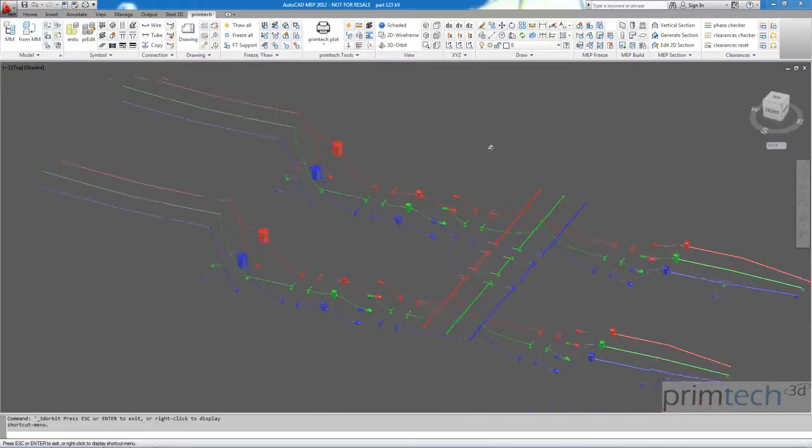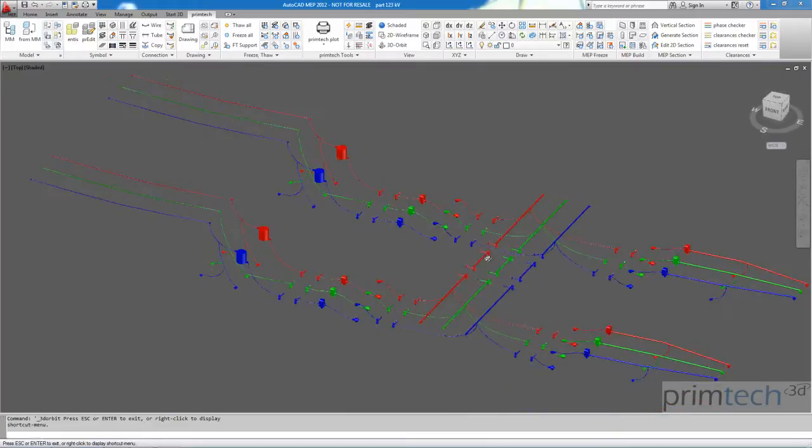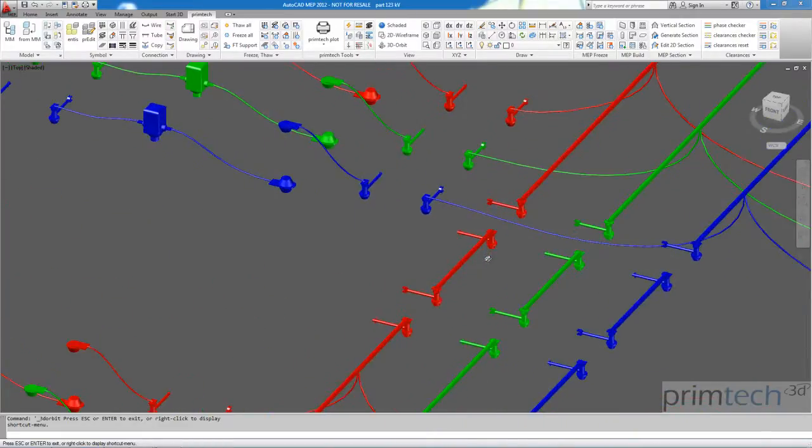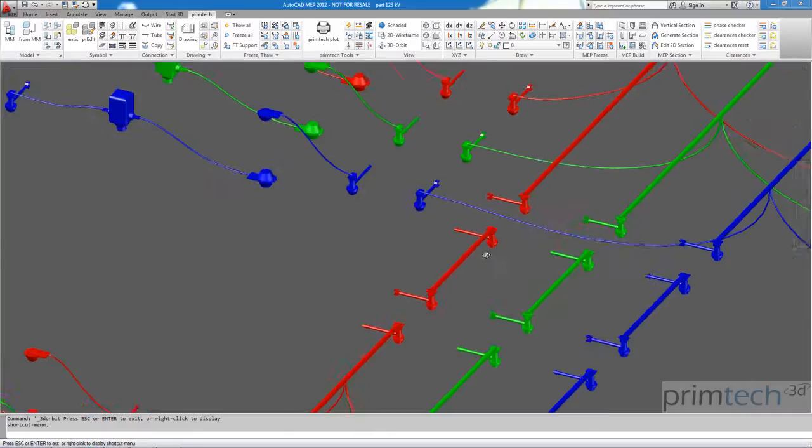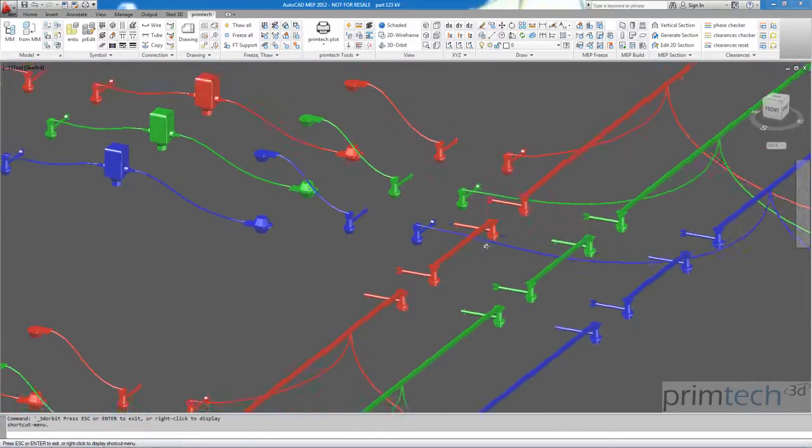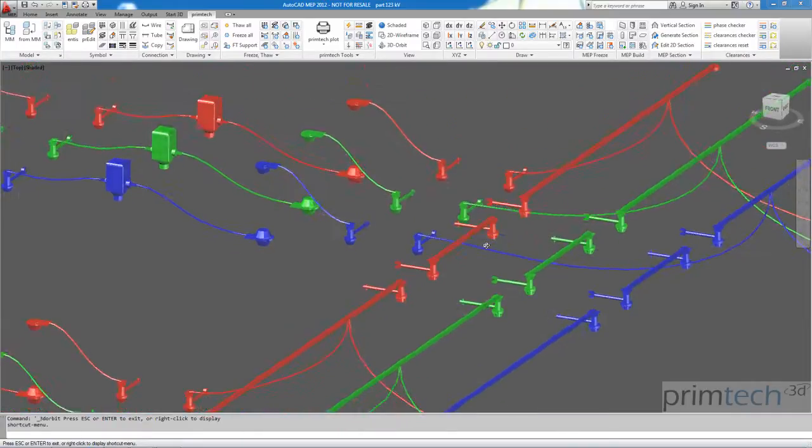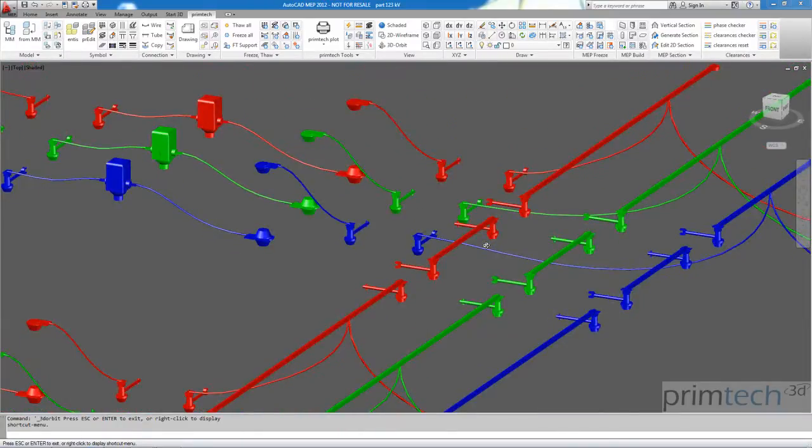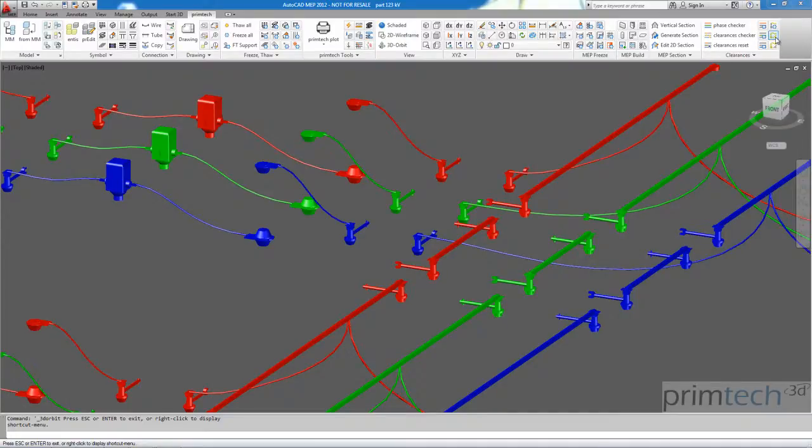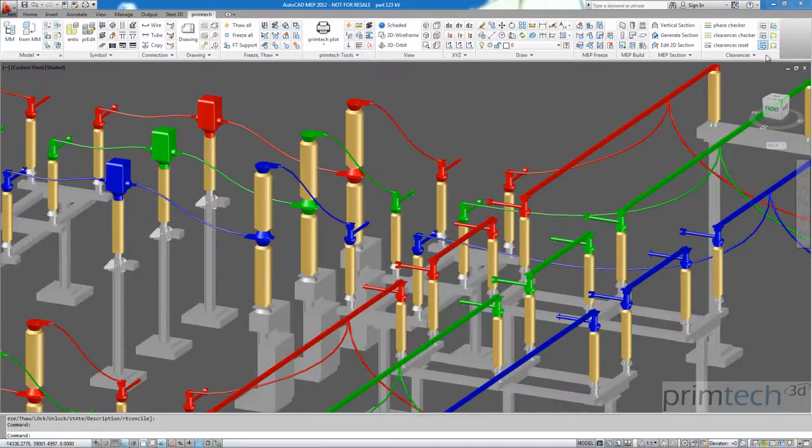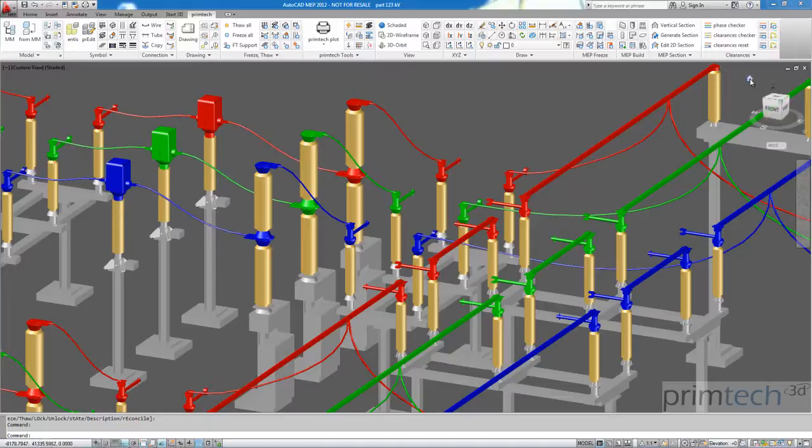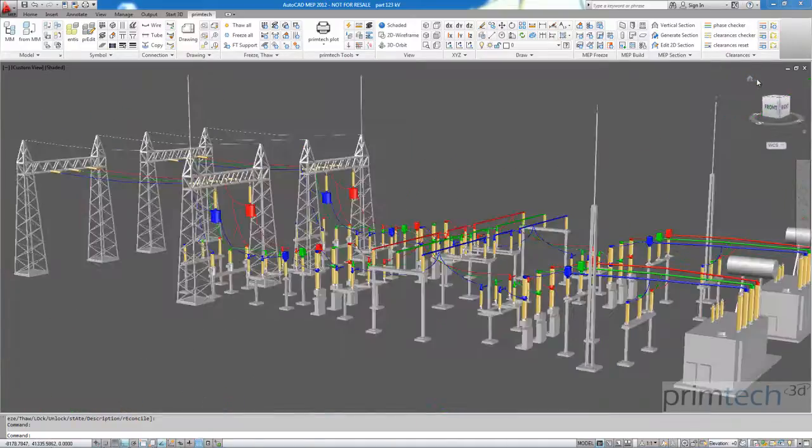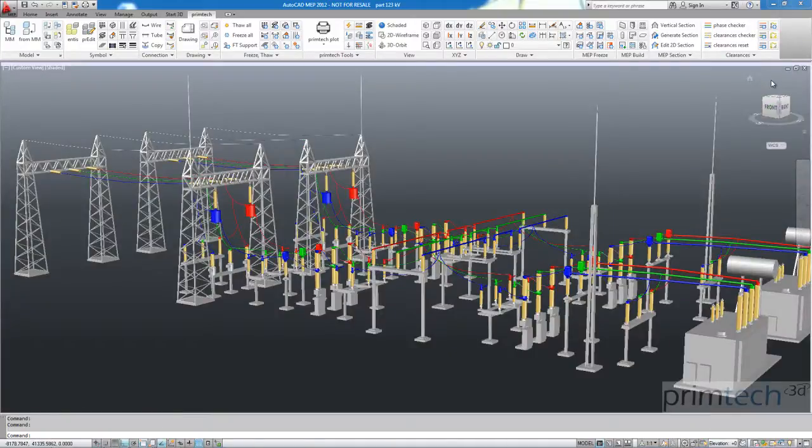But what's more important is that we found the geometry coming out of the electrical devices. So here you can see we found all the live parts coming out of the electrical devices and that's a base for clearance check for example.